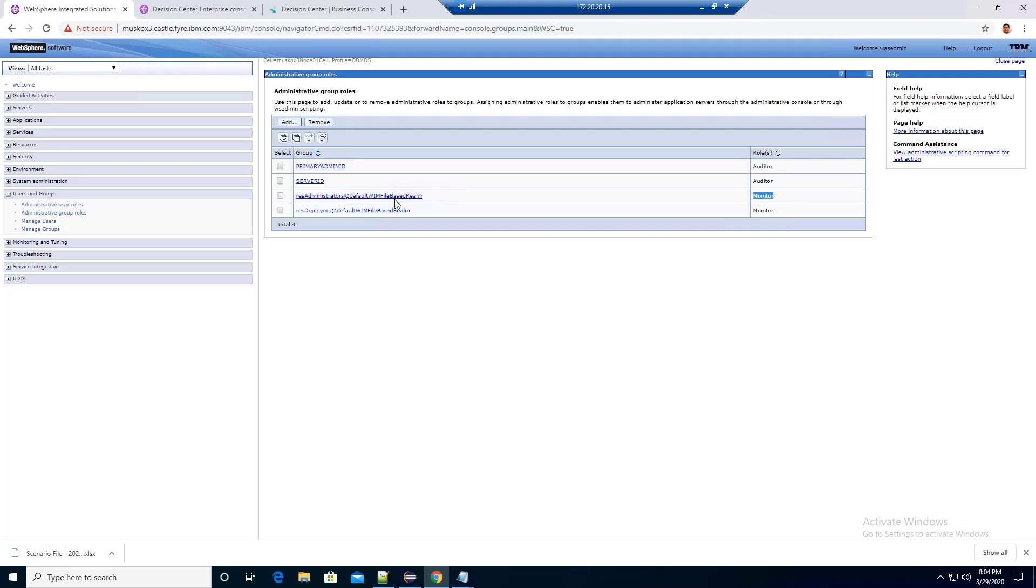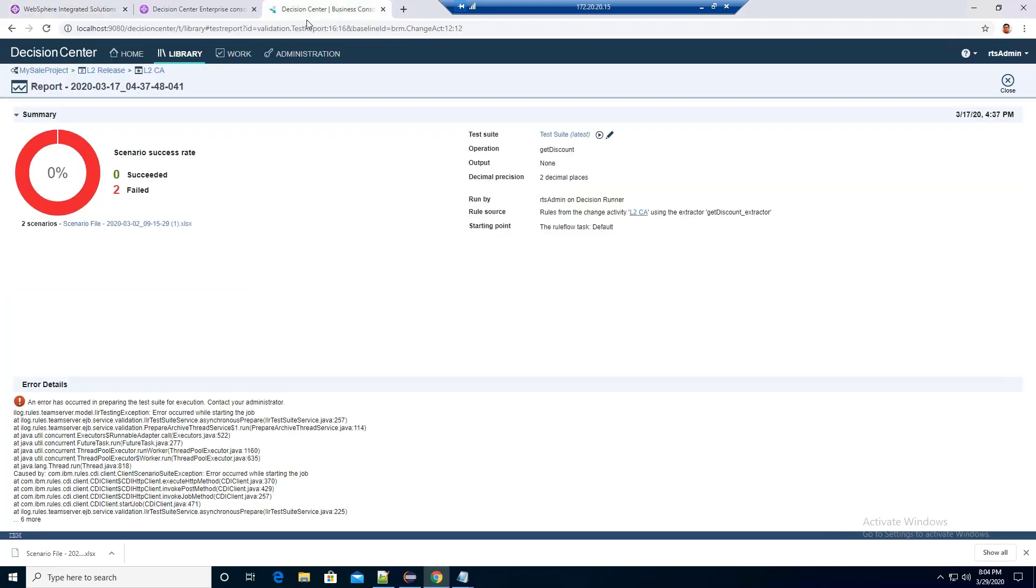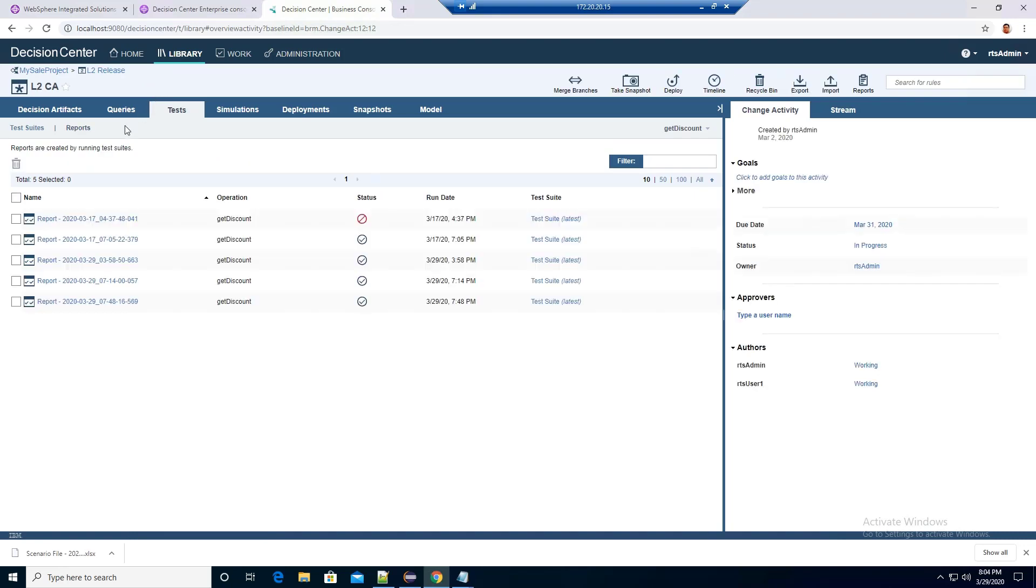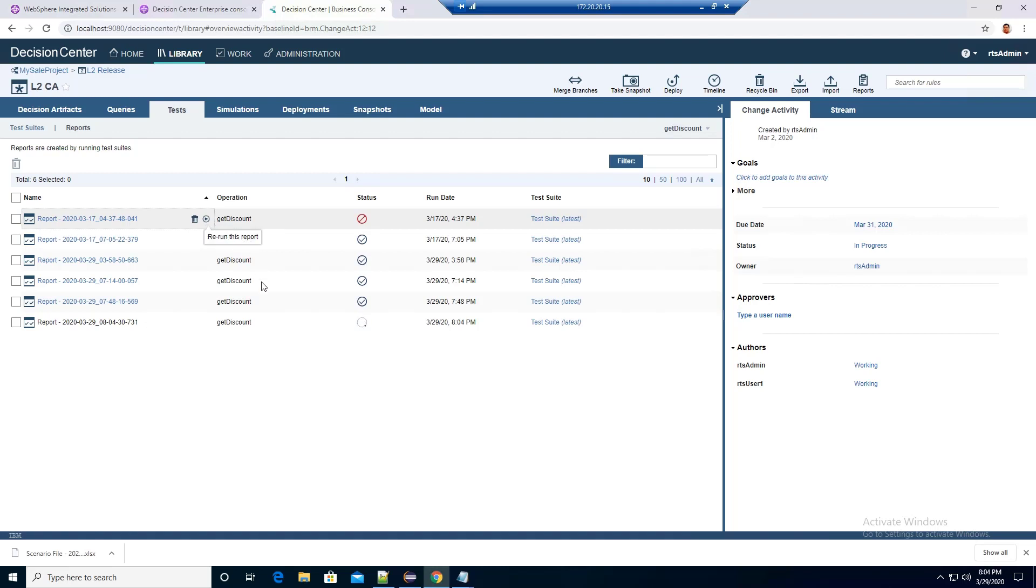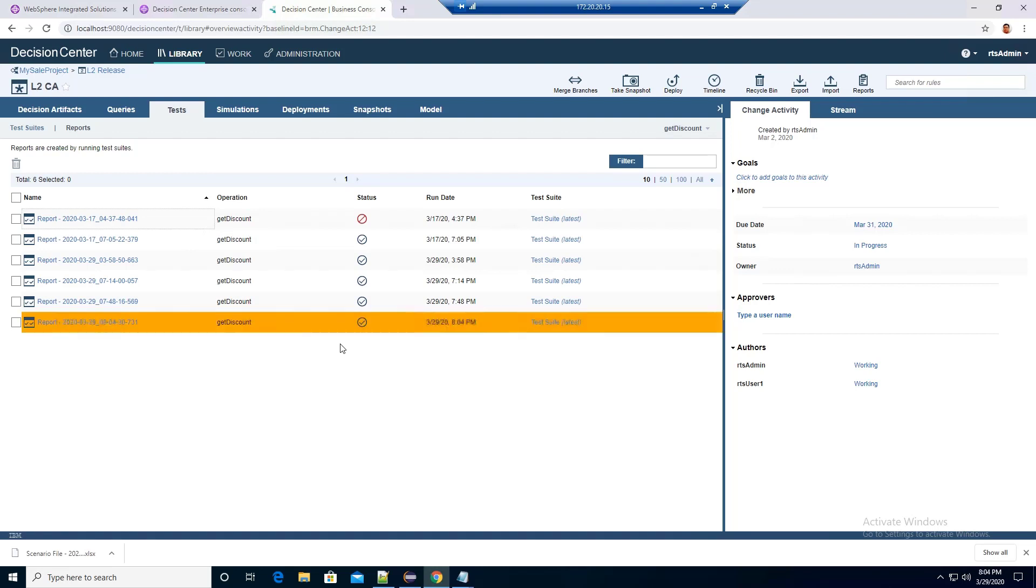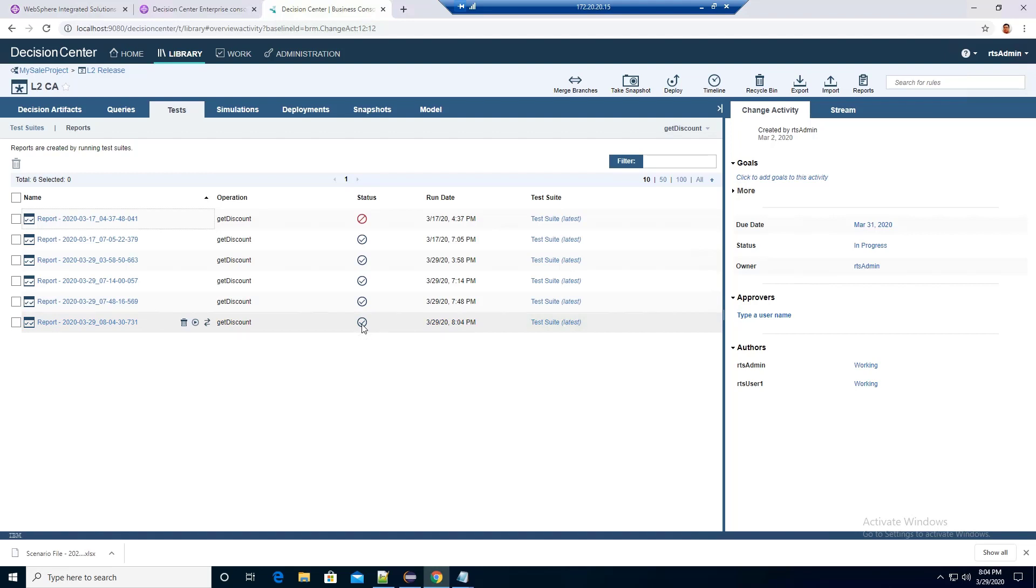Once this is fixed, let's rerun the report again. We can see the status has a checkmark, which means the report has run successfully.